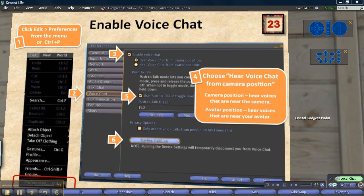Voice chat allows you to talk with other avatars in world in six easy steps.